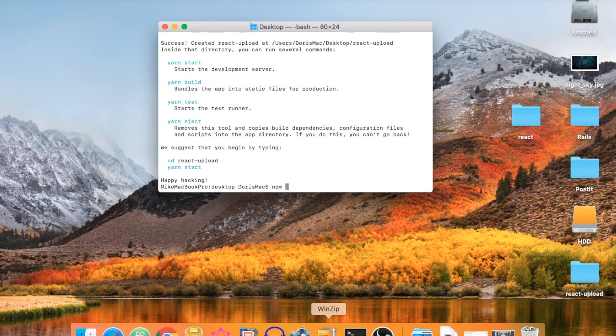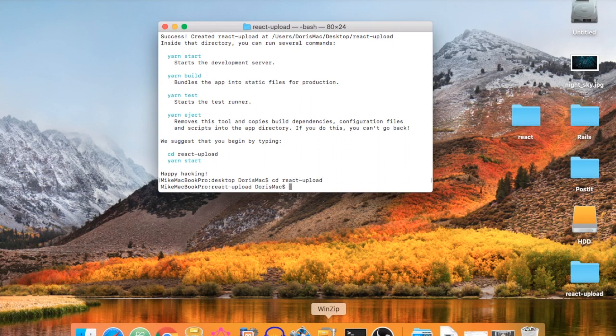If you don't have create-react-app installed, simply type 'npm install -g create-react-app'. I talked about what create-react-app is in my previous video, so check that out if you're wondering. Now let's CD into the folder: 'cd react-upload'. We need two more modules in order to make this work.